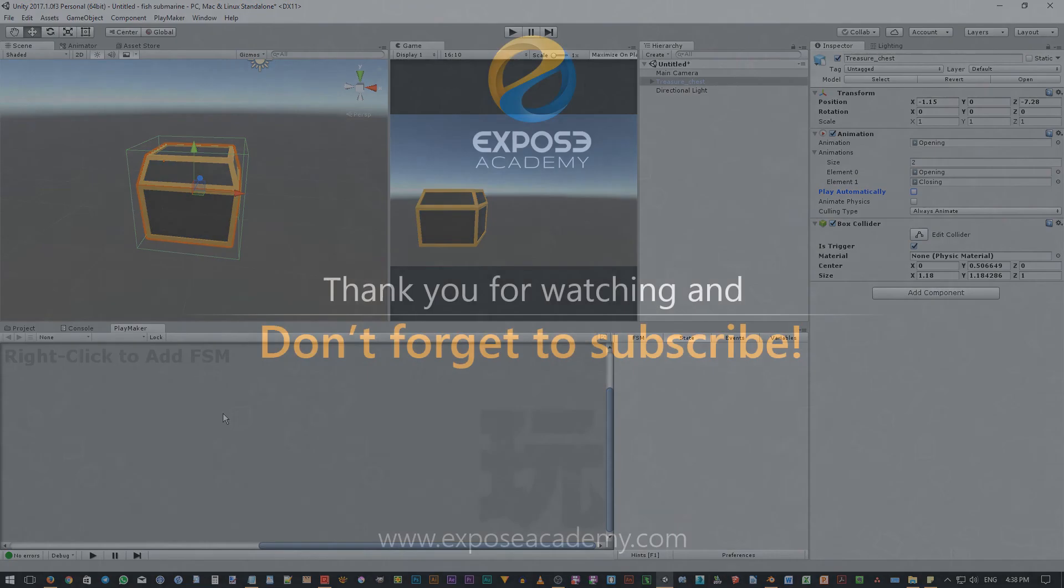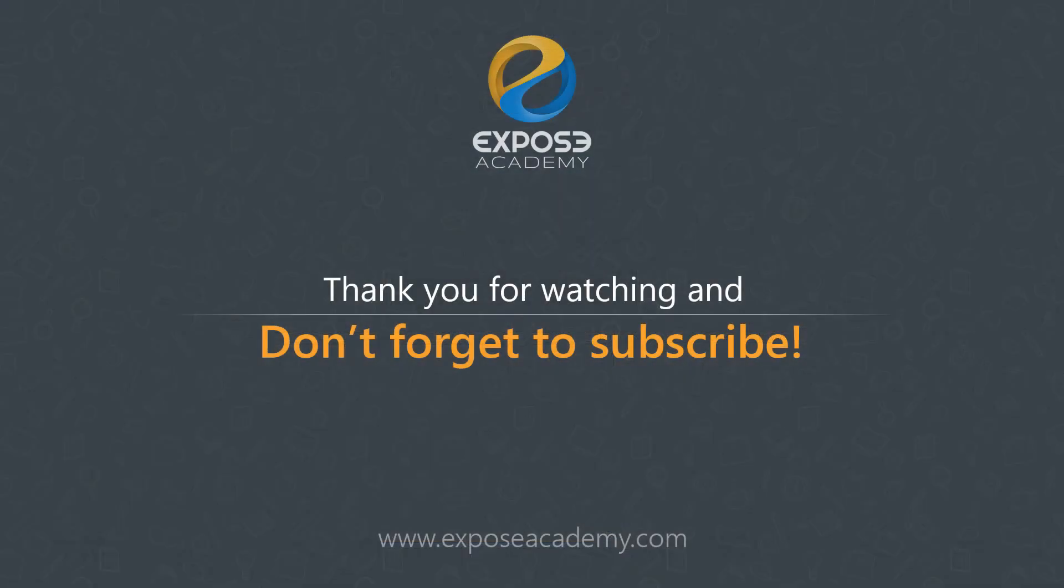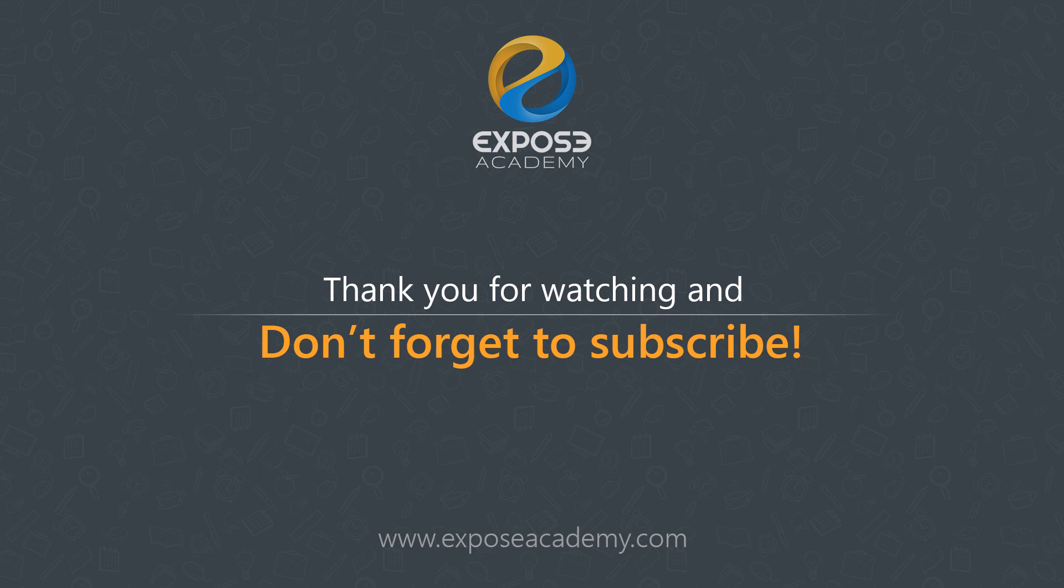As always, don't forget to subscribe to my channel. Give a thumbs up if you like the video, and give a thumbs down if you don't like the video. See you in the next part. Wassalamualaikum.